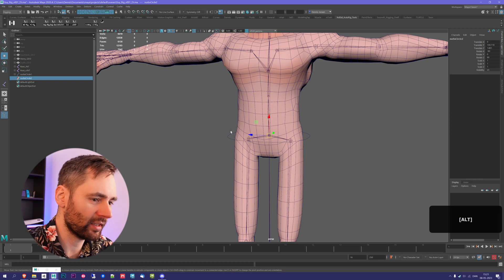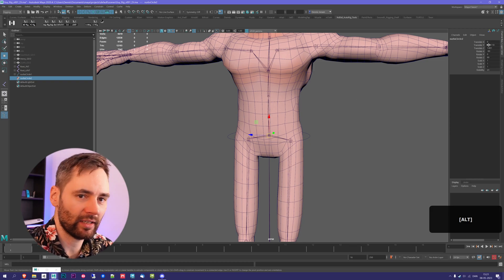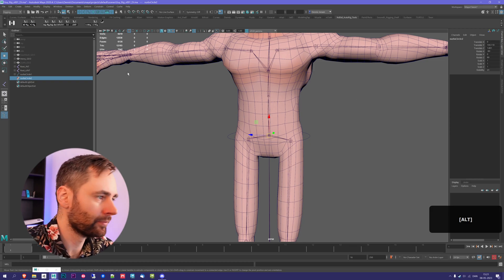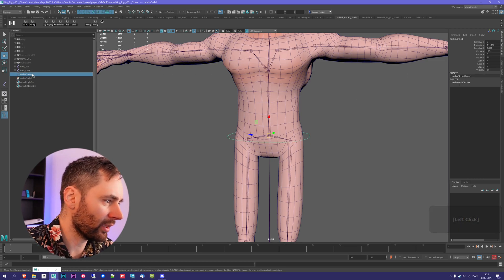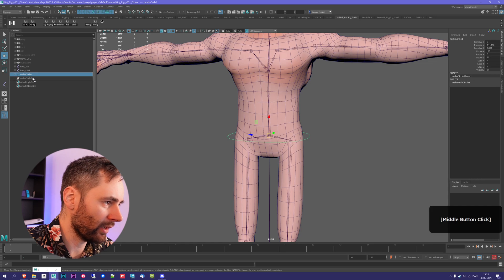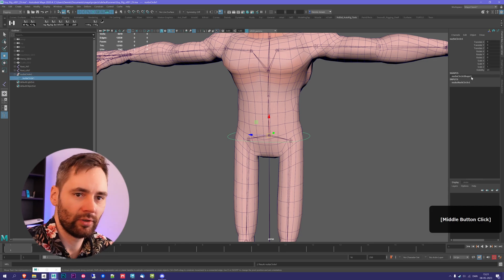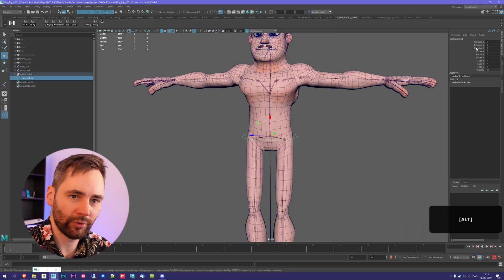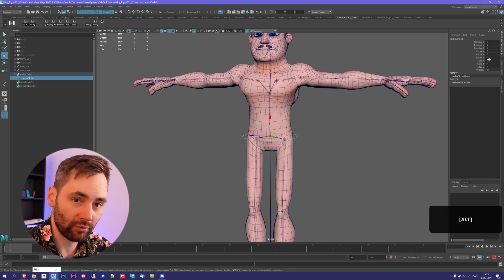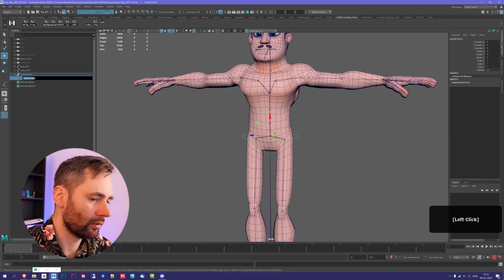If I then take my curve and middle mouse drag it down into the group, you can see it became zeroed out. And that is how you create your controls, which is quite cool.